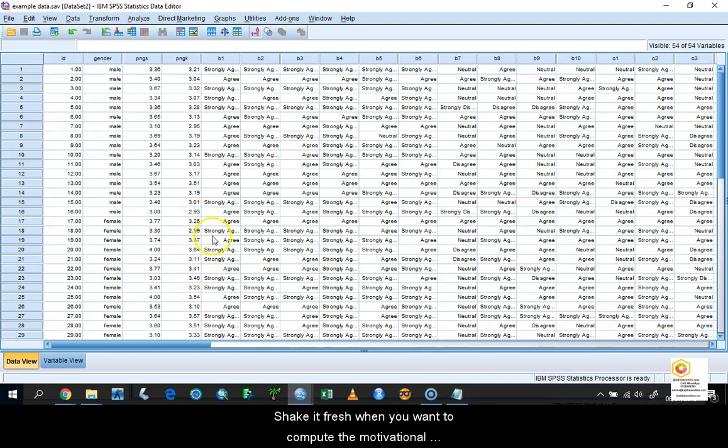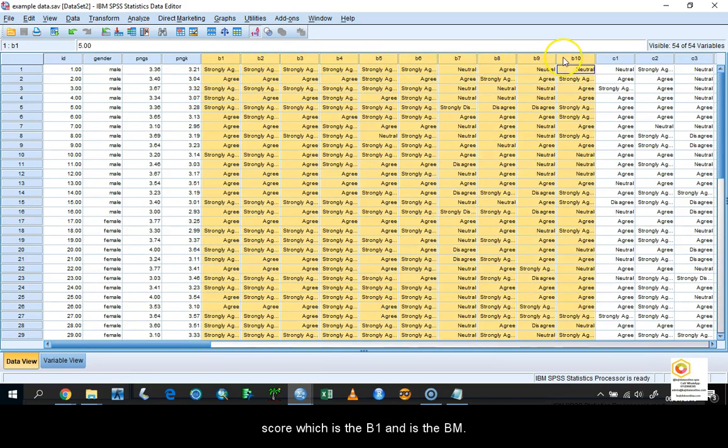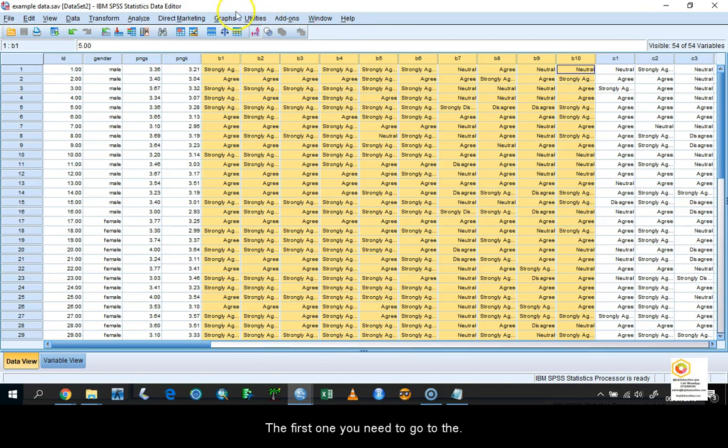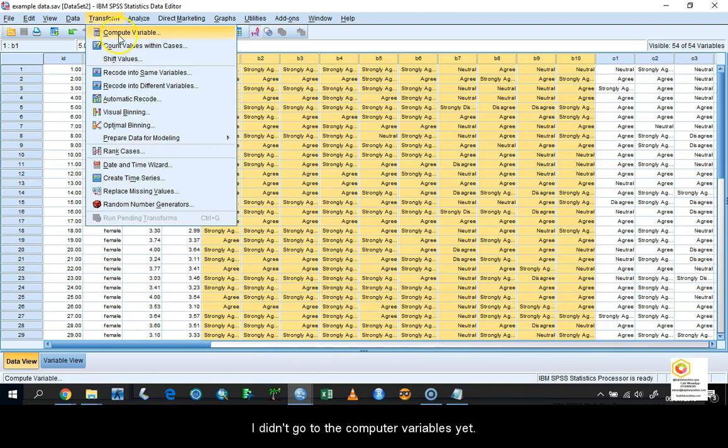The first one we want to compute is the motivational score, which is B1 until B10. So how to do that? First, you need to go to Transform and then go to Compute Variables.